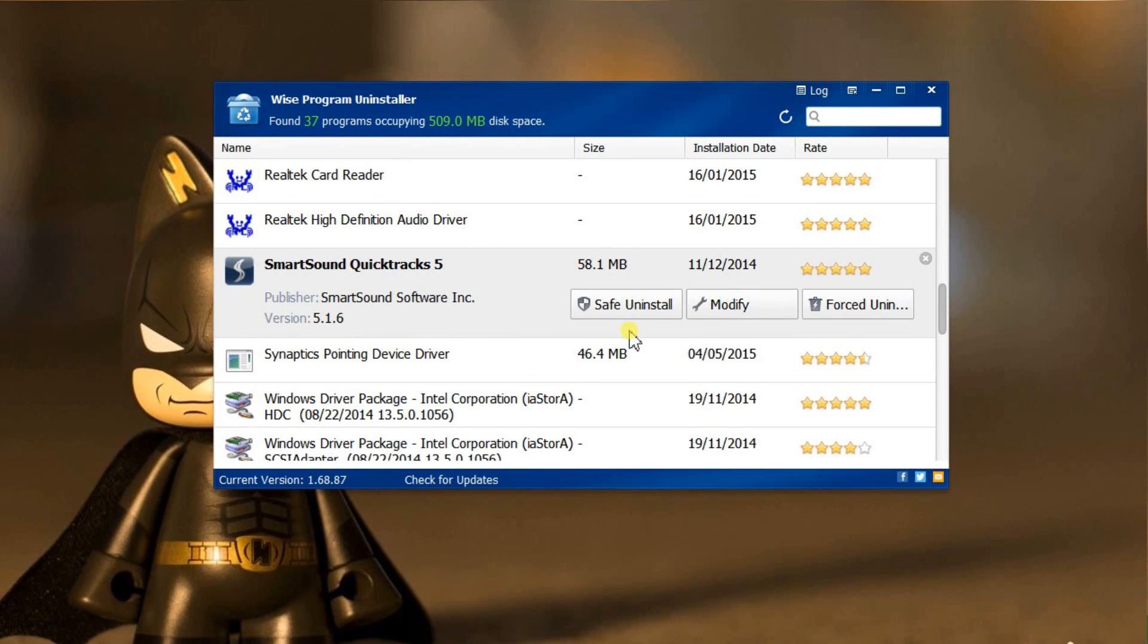For some software that is not functioning properly, if you want to keep on using it, you can click modify. It allows you to change or repair the program, but only part of the software supports this feature.